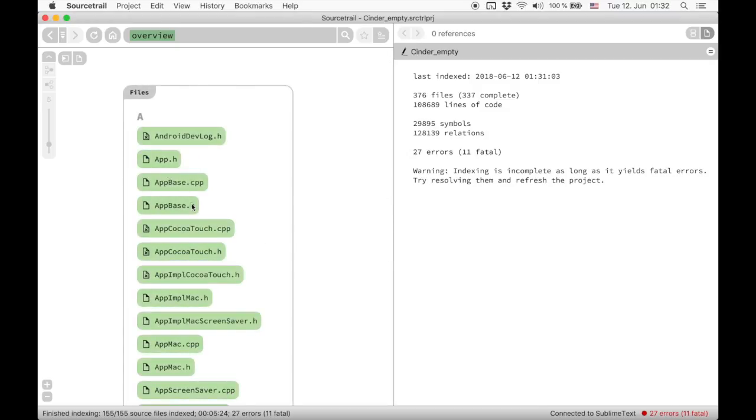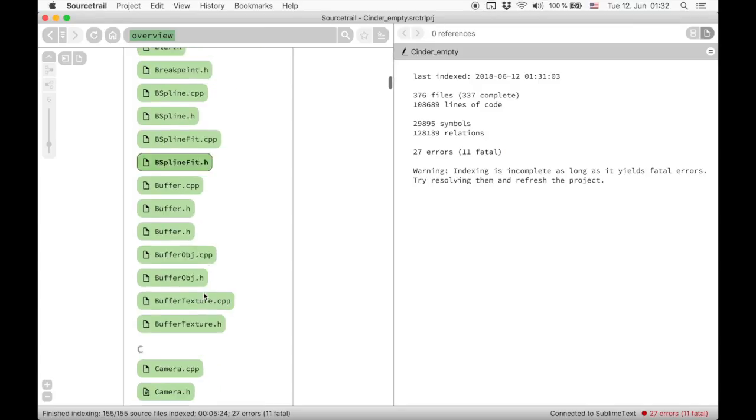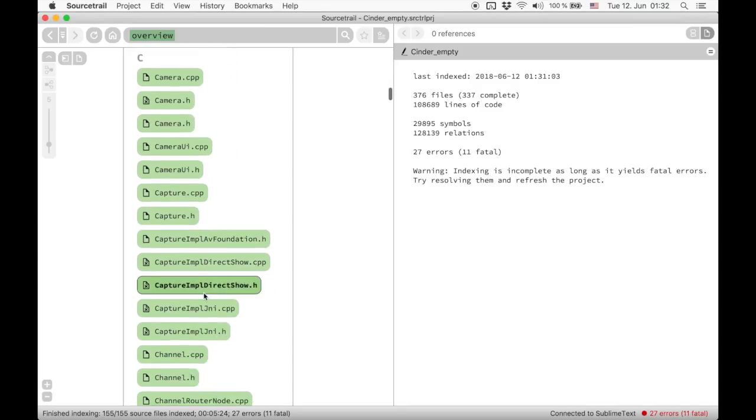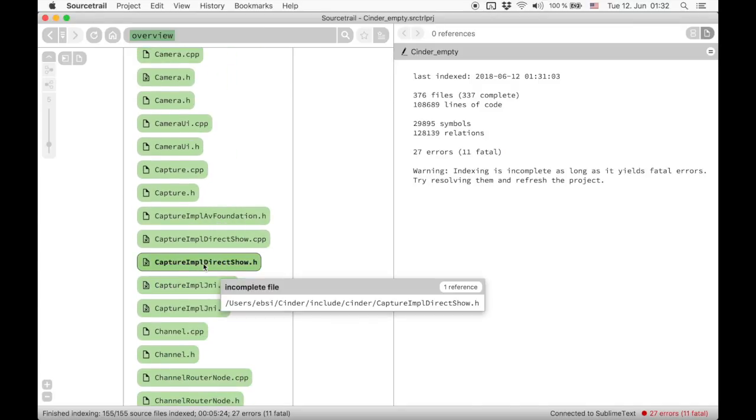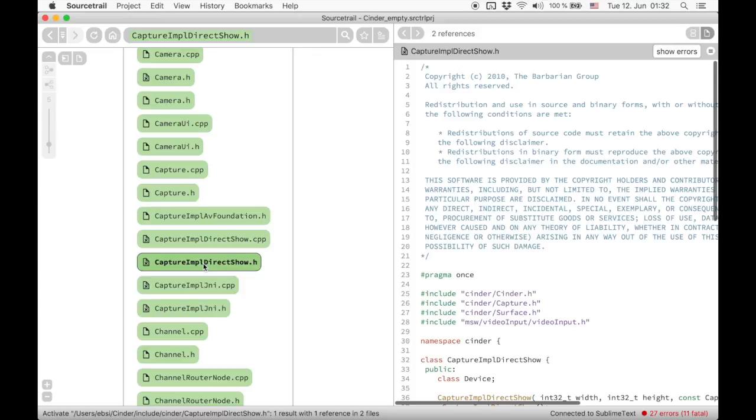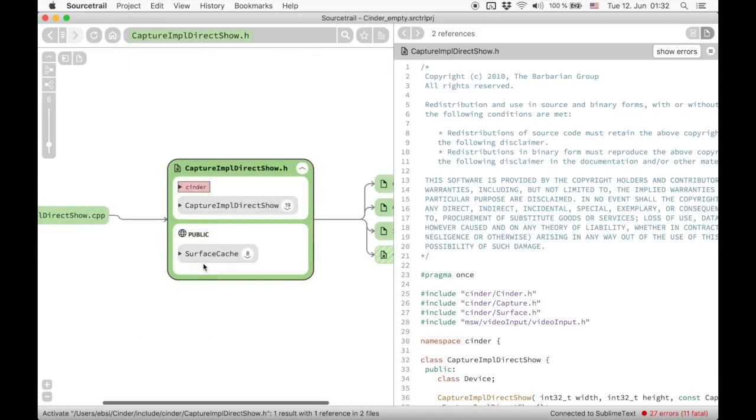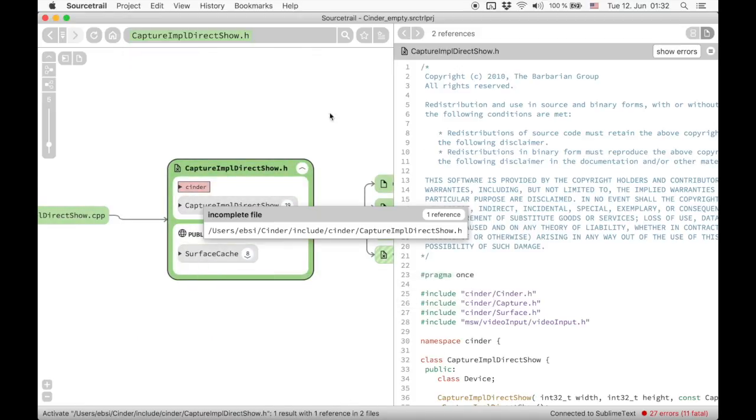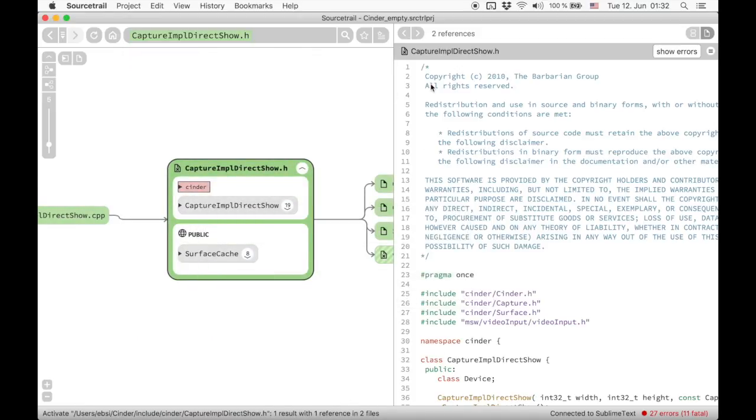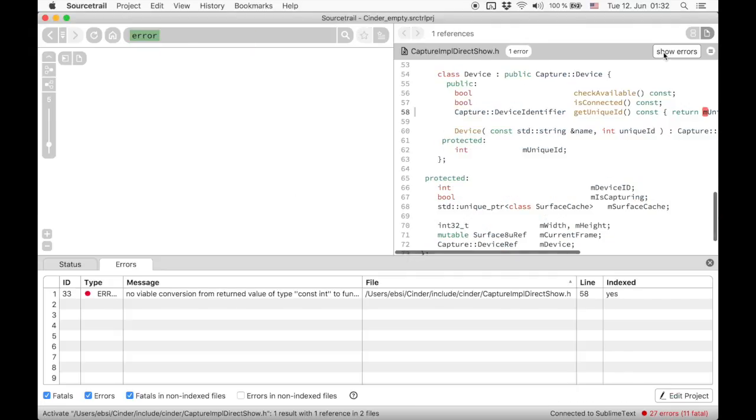When browsing the code we can see that incomplete files have a file icon containing an X in the graph and code view. When selecting an incomplete file you can click on the show errors button to see which errors cause this file to be incomplete.